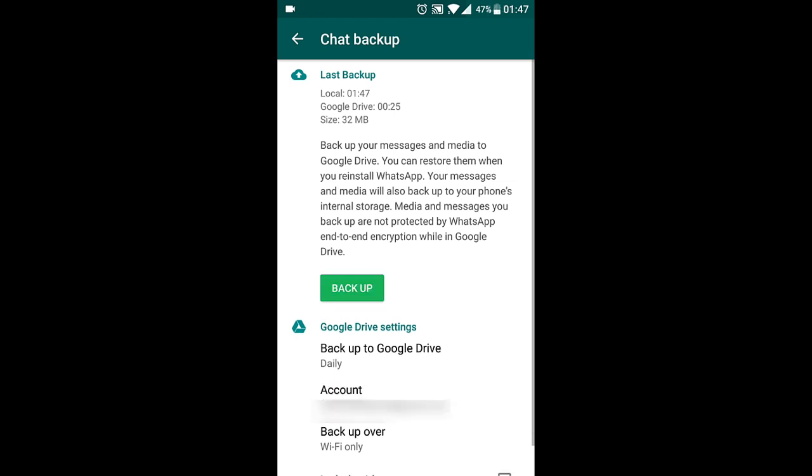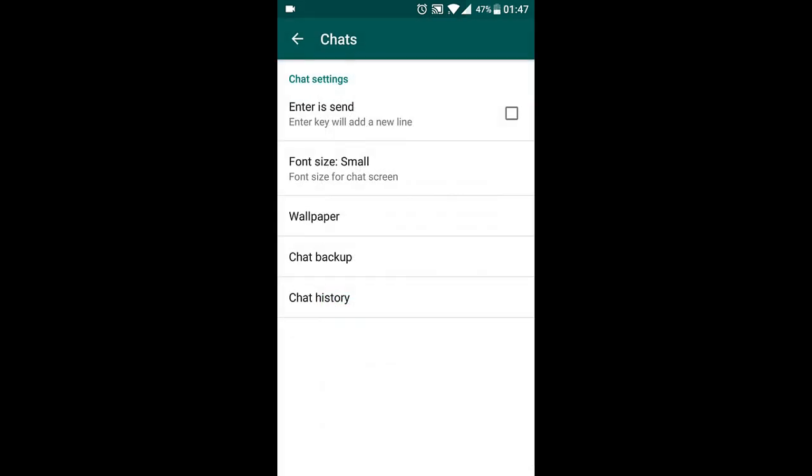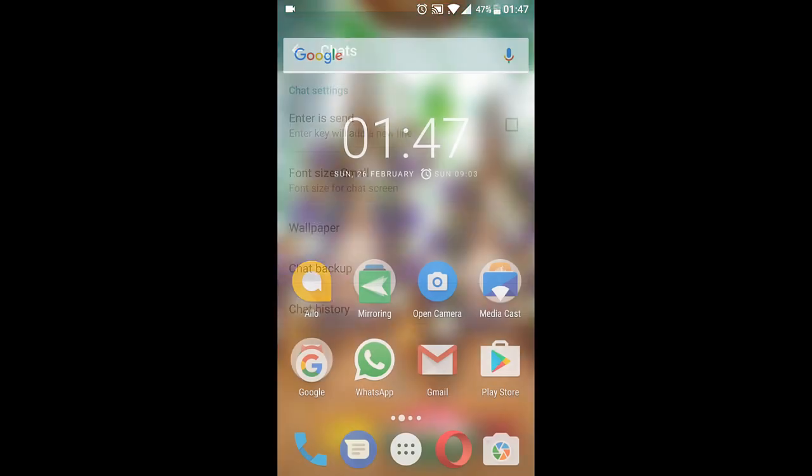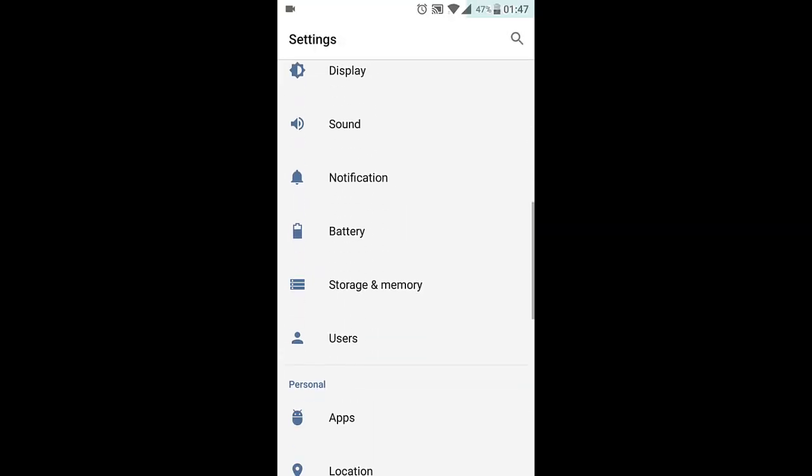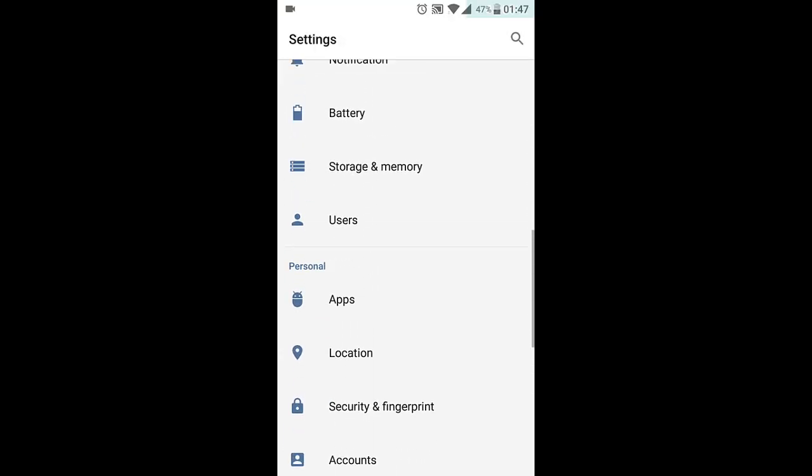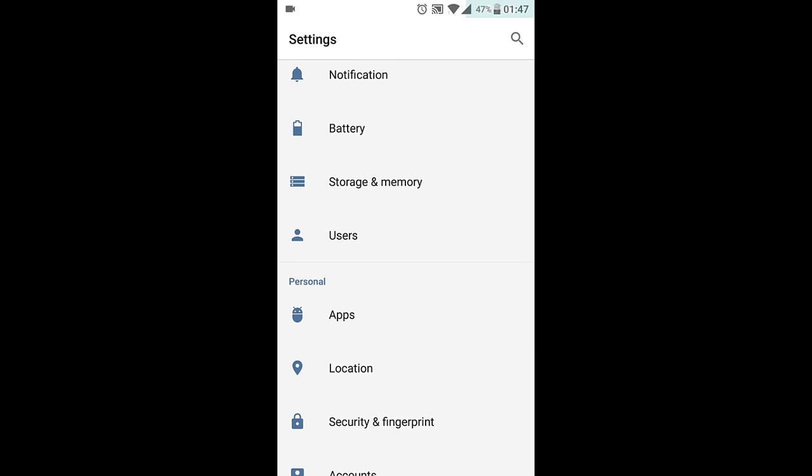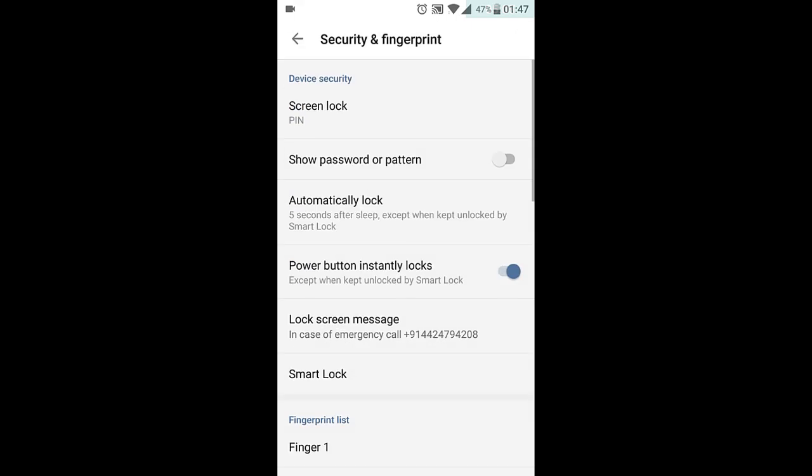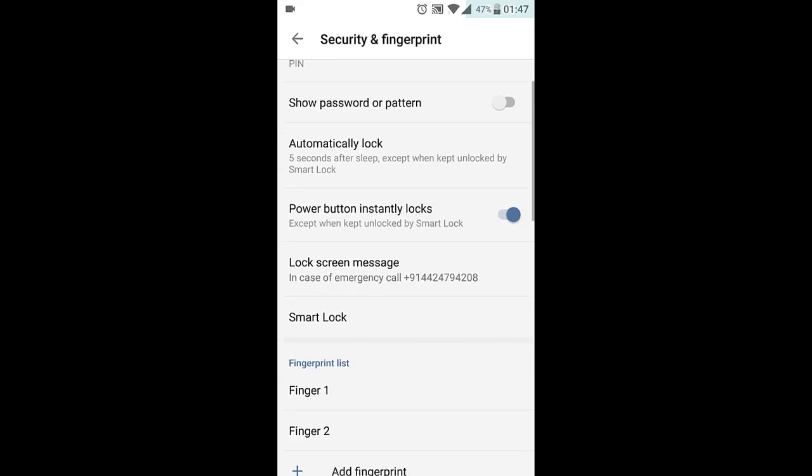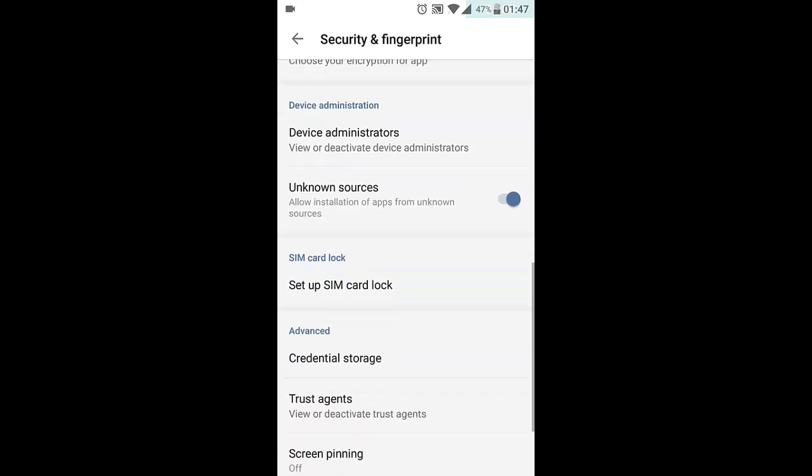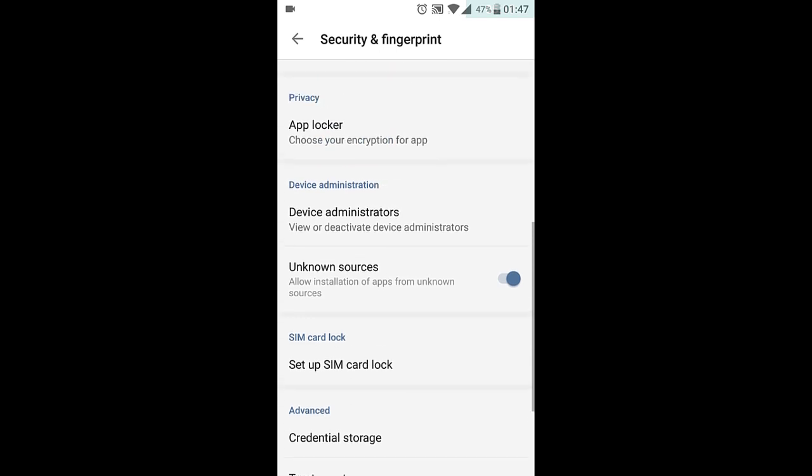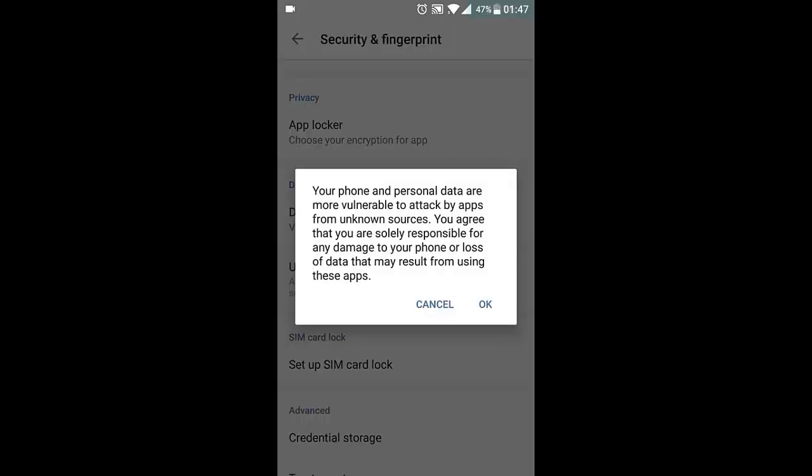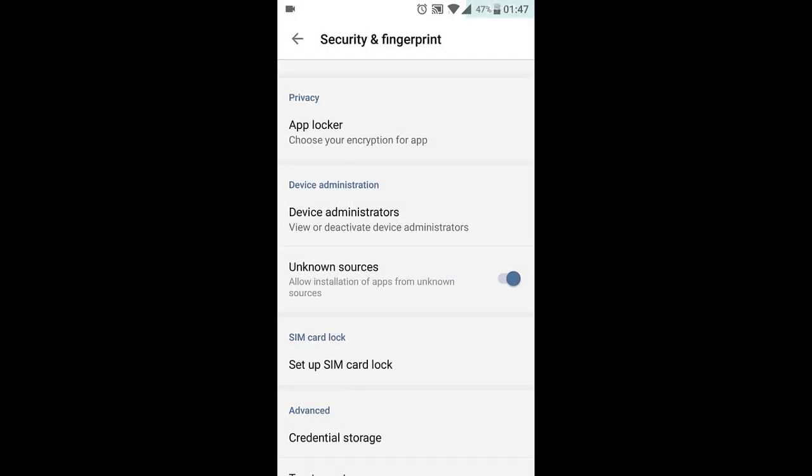Now it is done uploading to my Google Drive. Next what you need to do is go into Settings, then Security, and then turn on the Unknown Sources option. This will allow you to install apps from third-party sources.